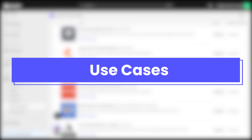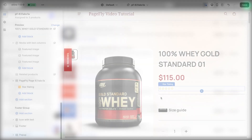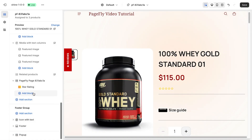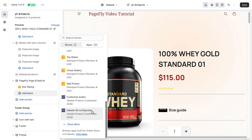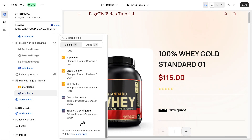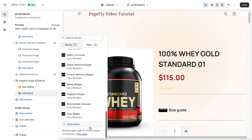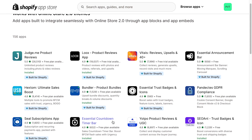Last but not least are the use cases. In case you need to add something PageFly doesn't directly integrate with, no problem — the app block element lets you include content from other apps on your page.